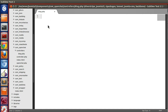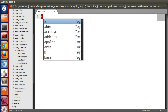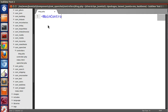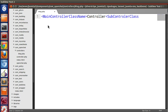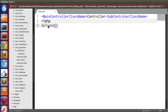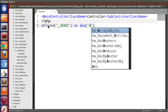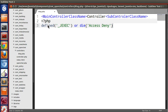Now we have to follow some naming convention to create this subcontroller class. The naming convention is: main controller class name, then the 'Controller' keyword, then the subcontroller name. First, let's restrict outside access using defined('_JEXEC') or die('Access Deny').